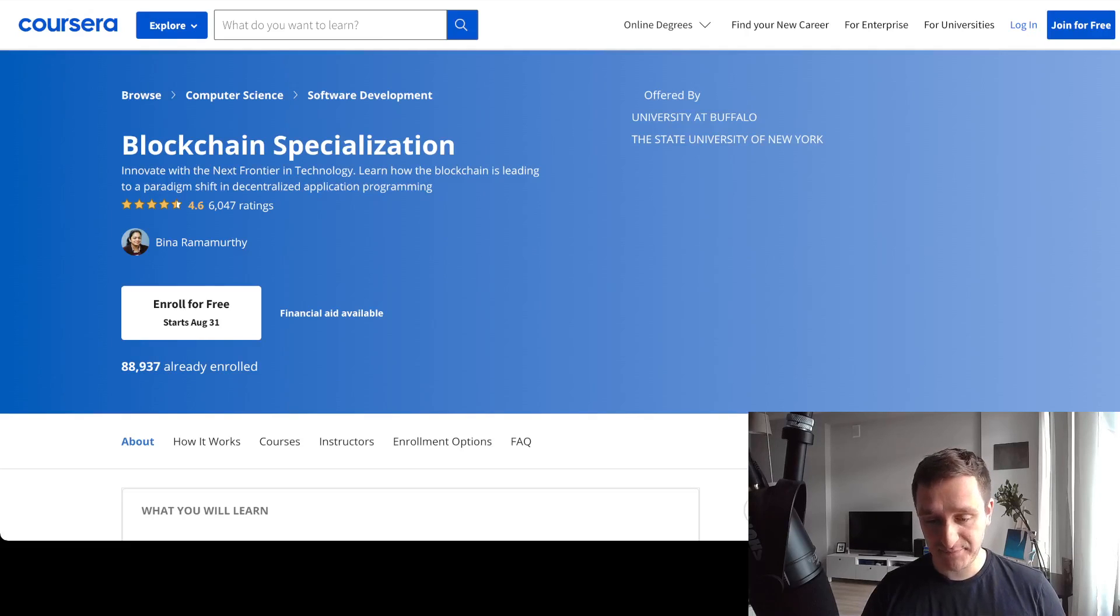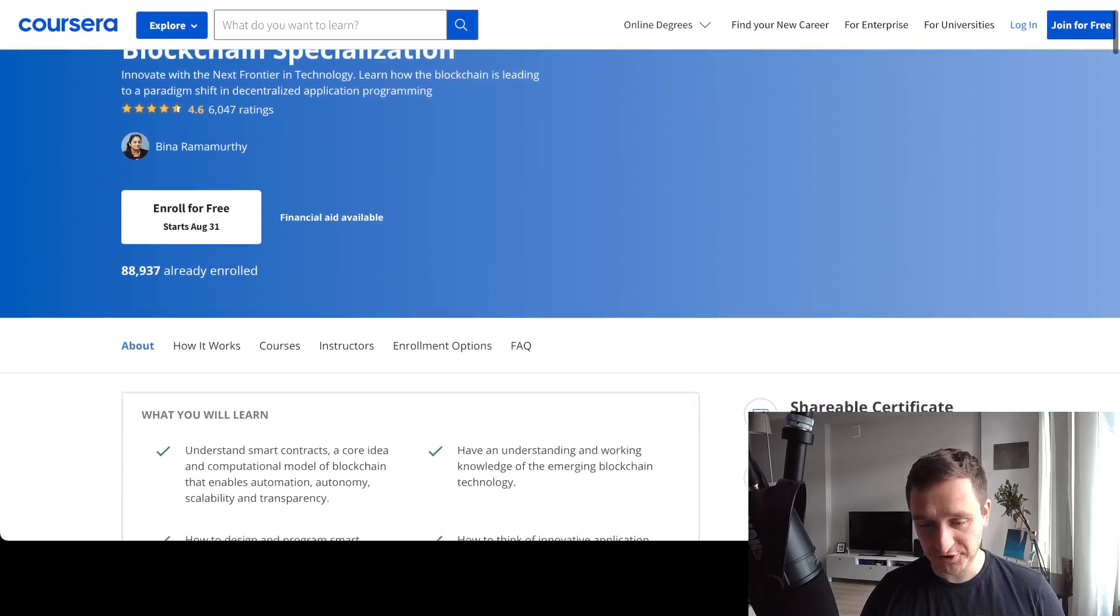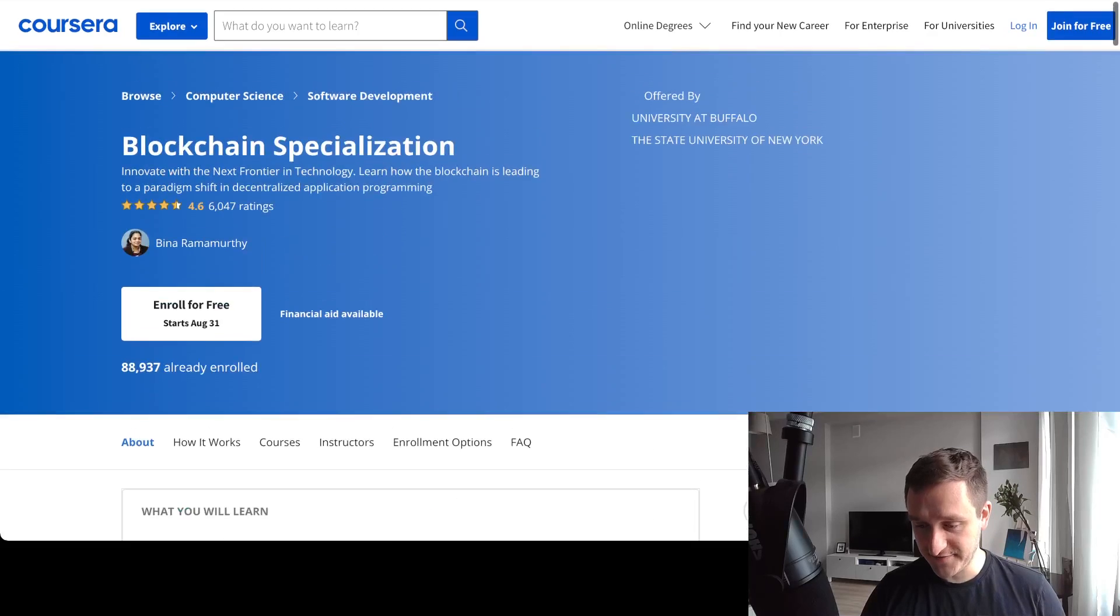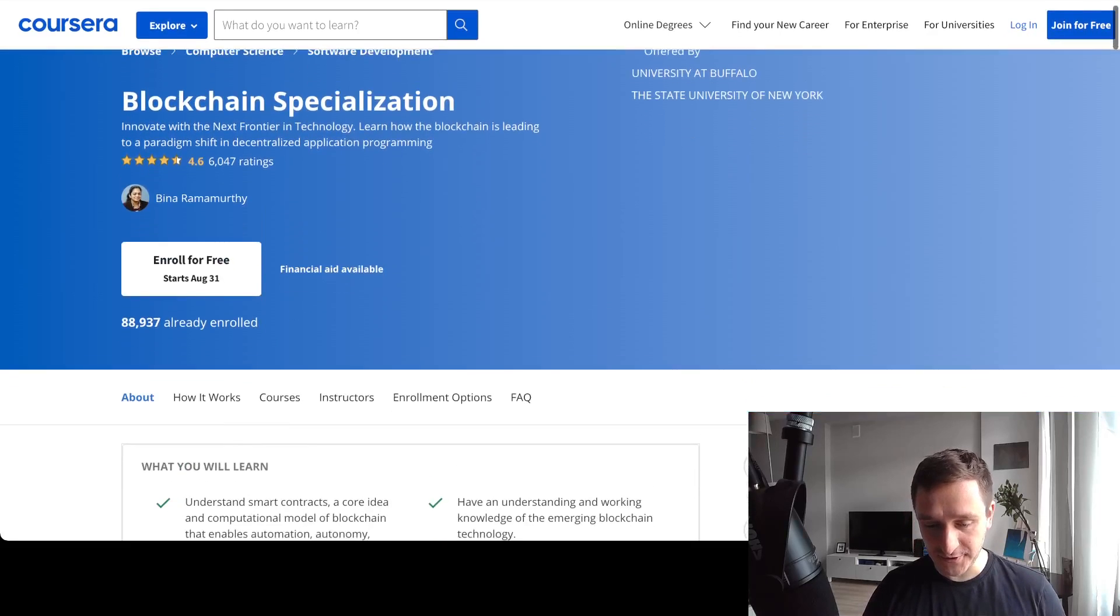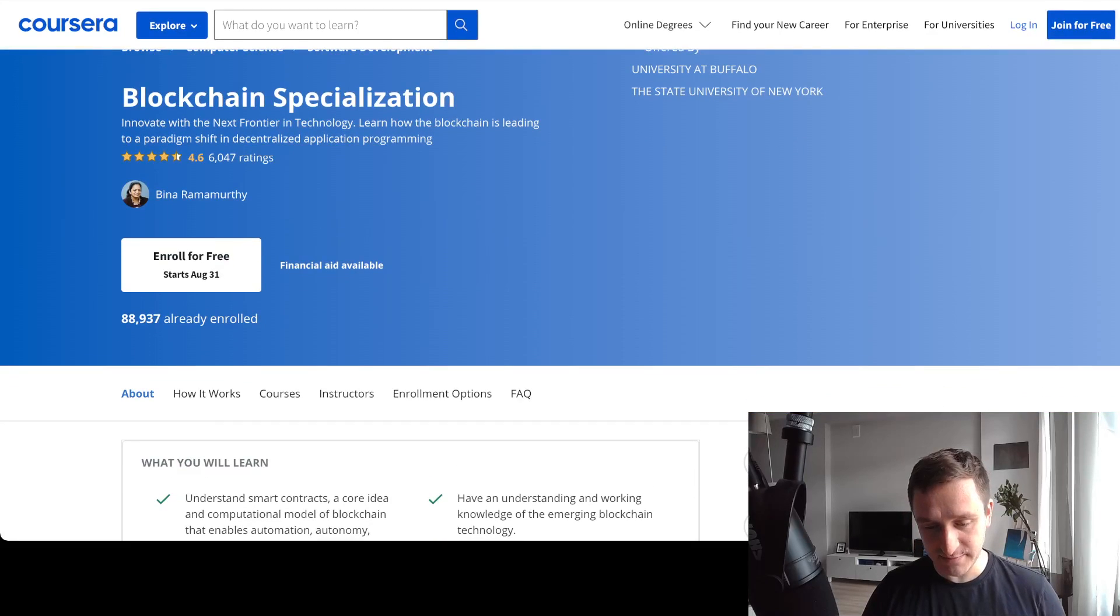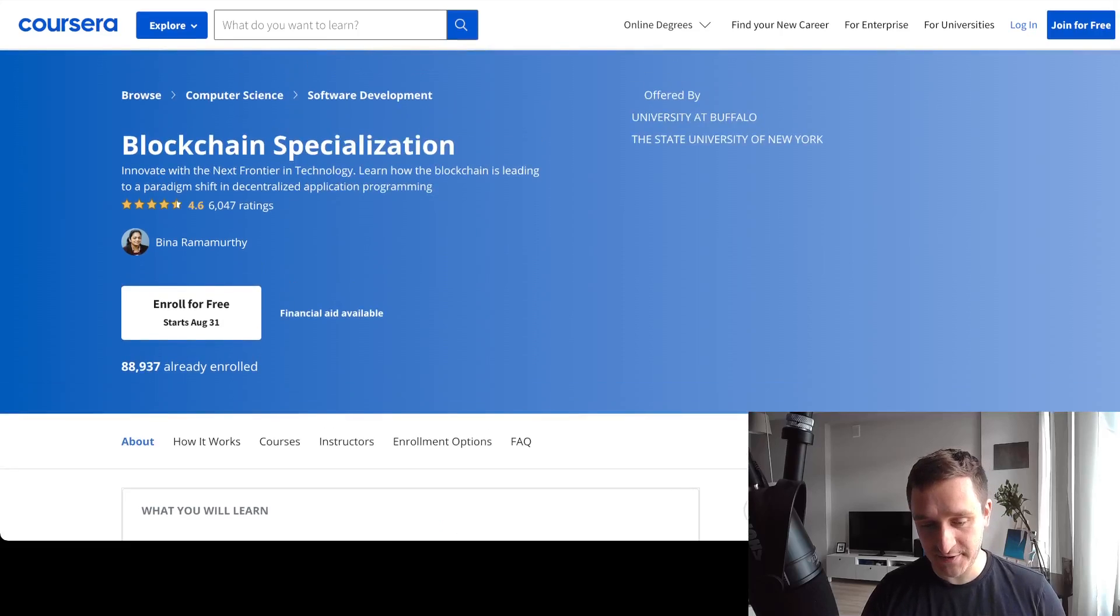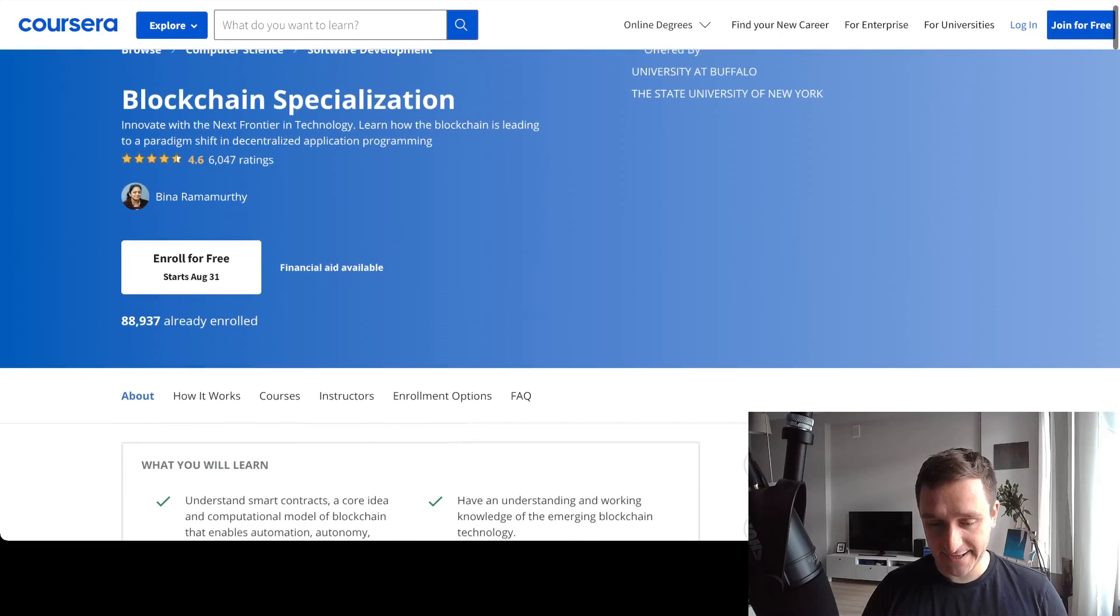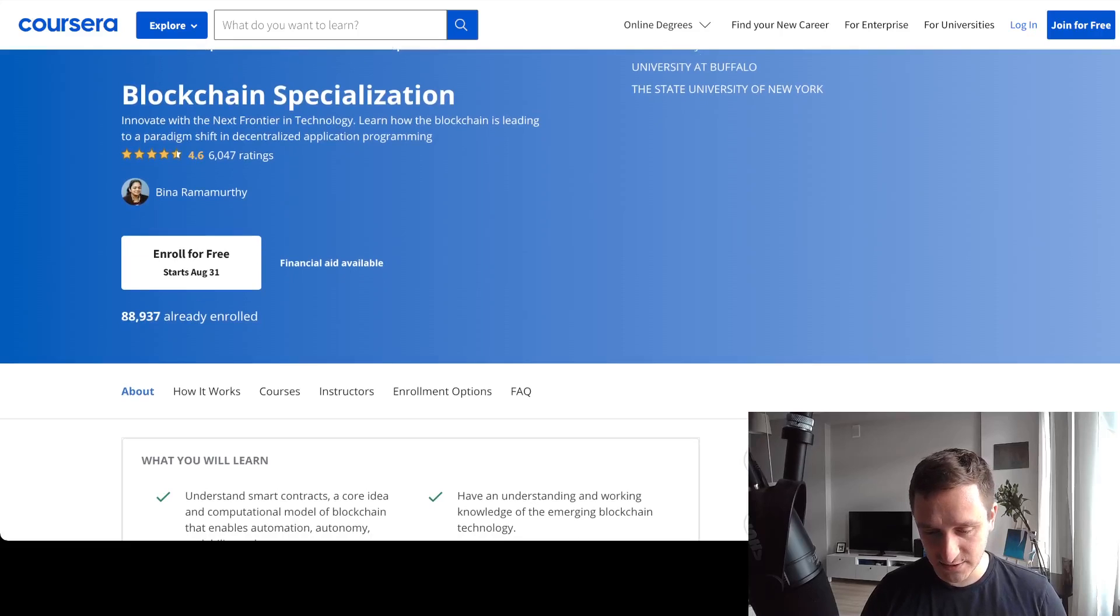The Blockchain Specialization is offered by University at Buffalo and the State University of New York. It's currently the most popular one about blockchain on Coursera with a 4.6 rating out of 6,000 reviews.